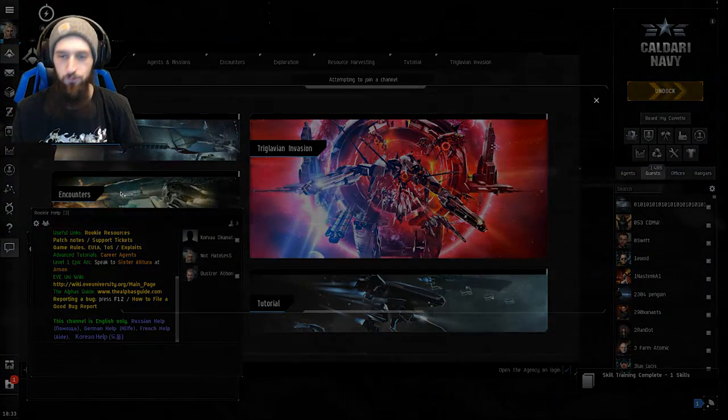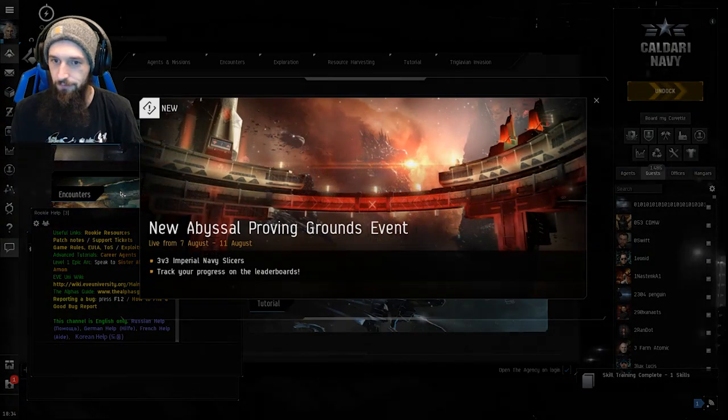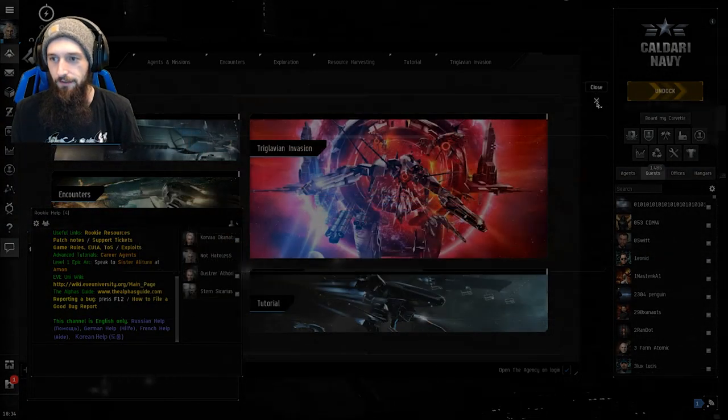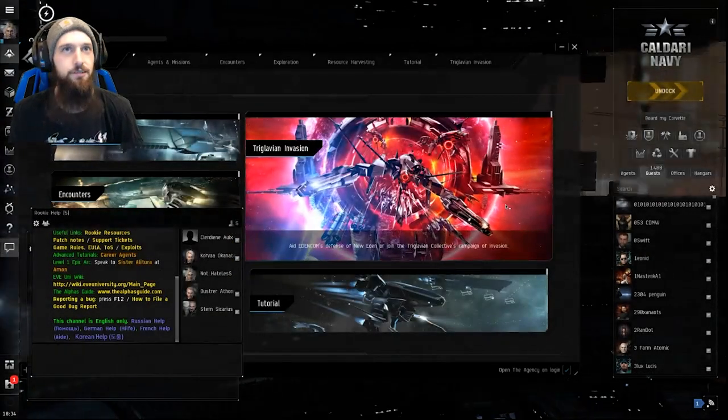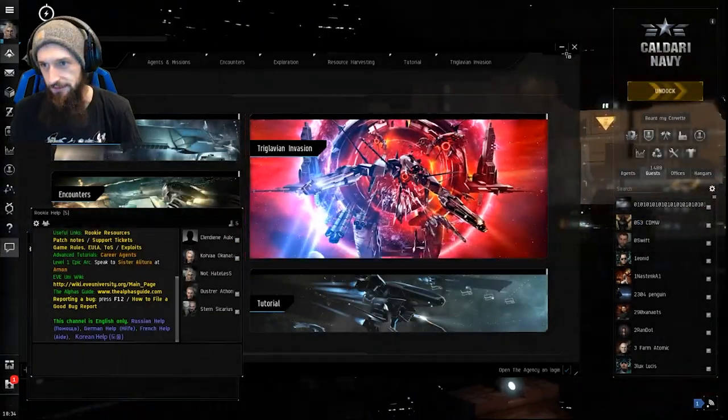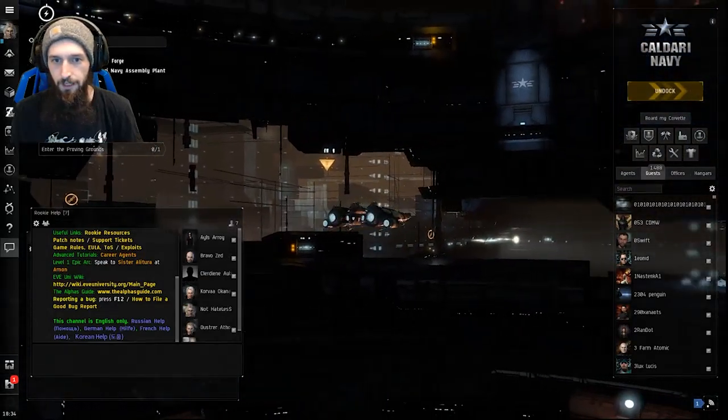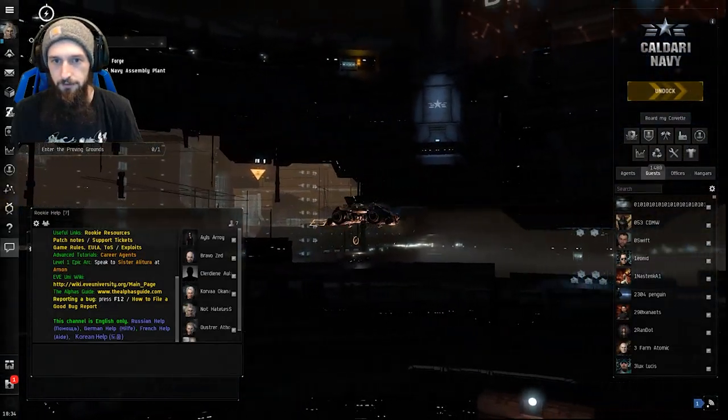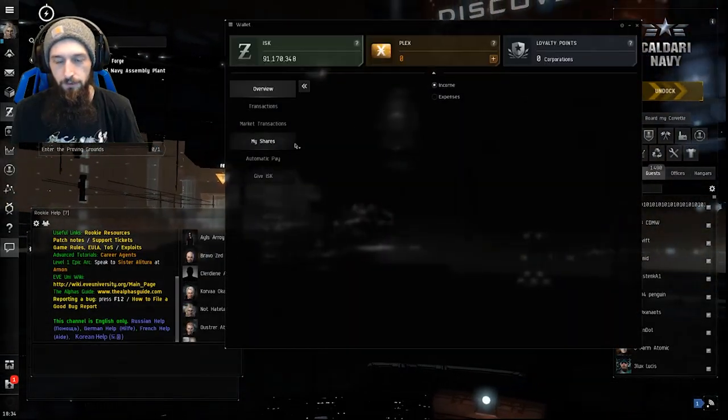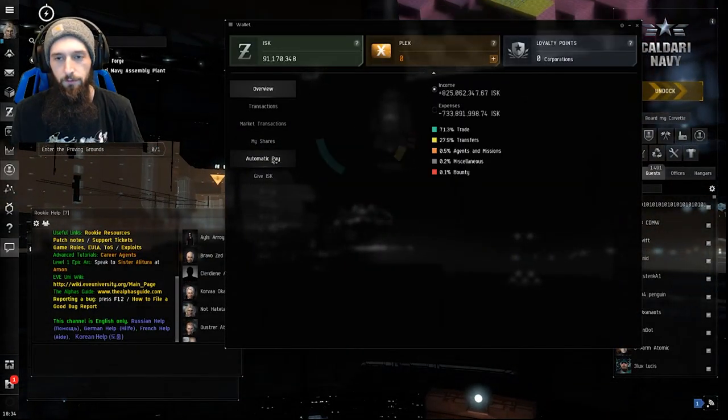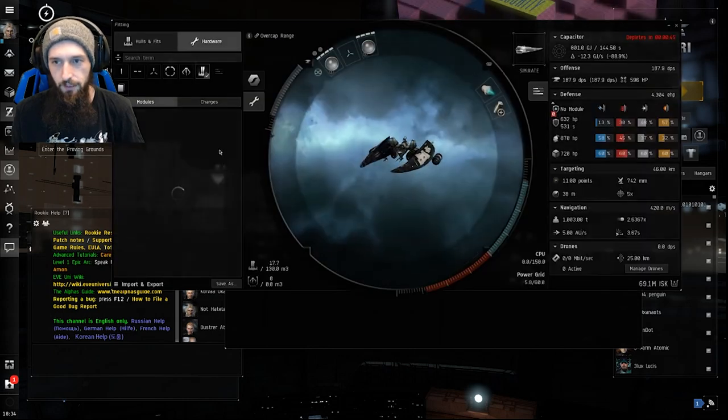Today, our goal is quite simple. It is to get enough ISK to buy the Succubus. We're already at 91 million ISK in order to buy the Succubus today.